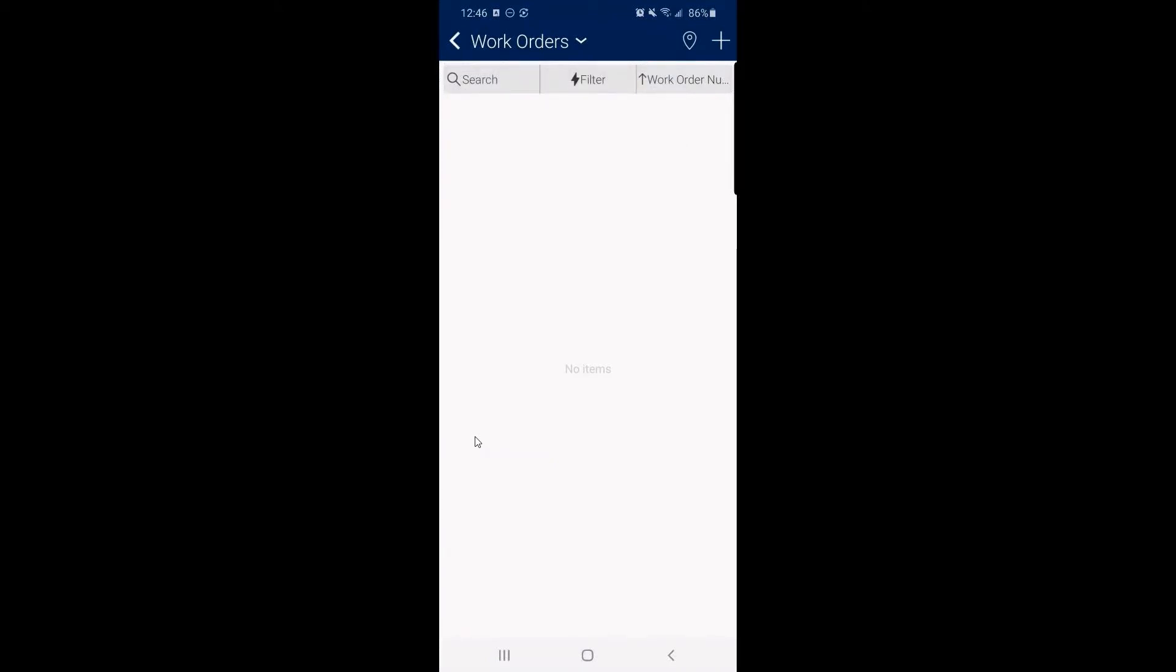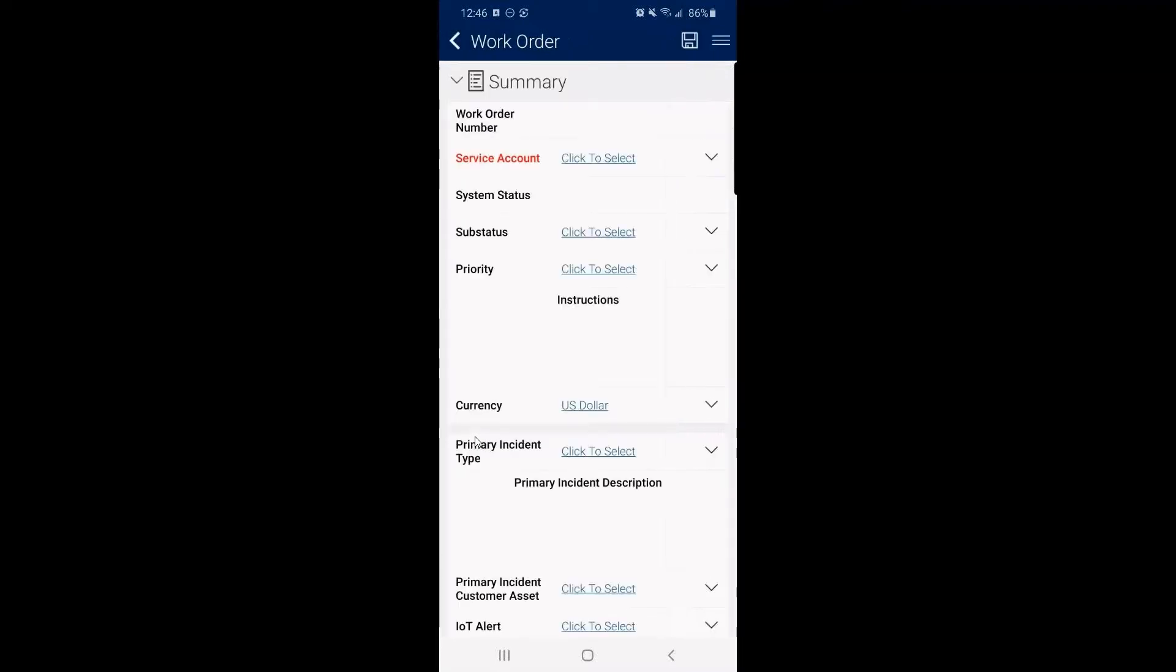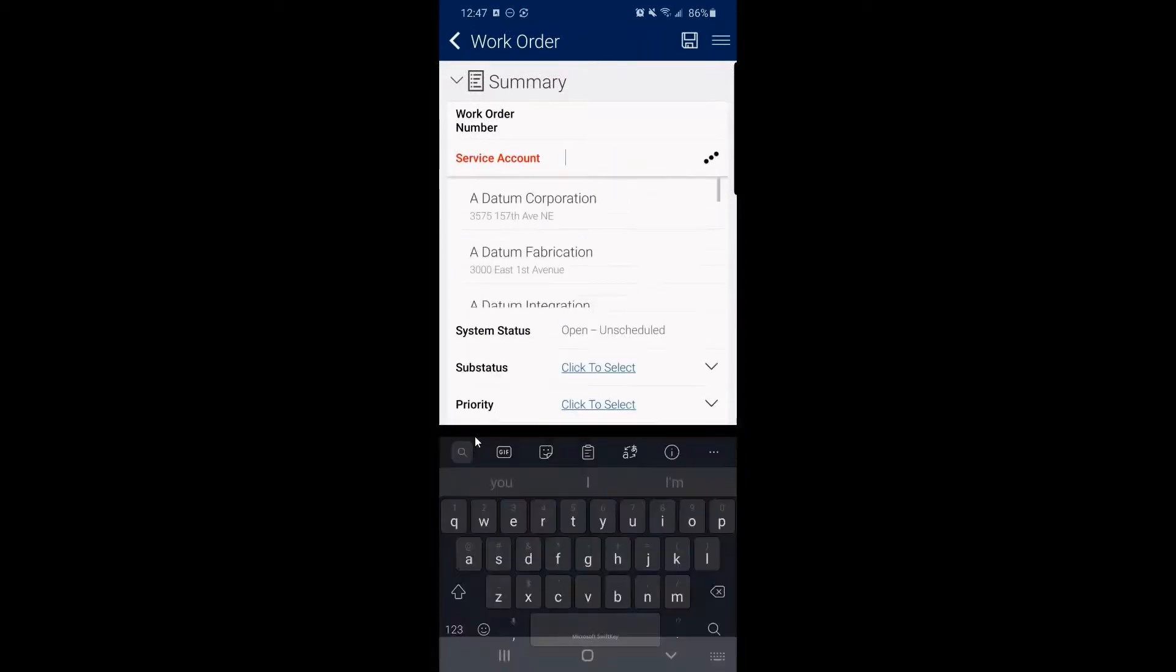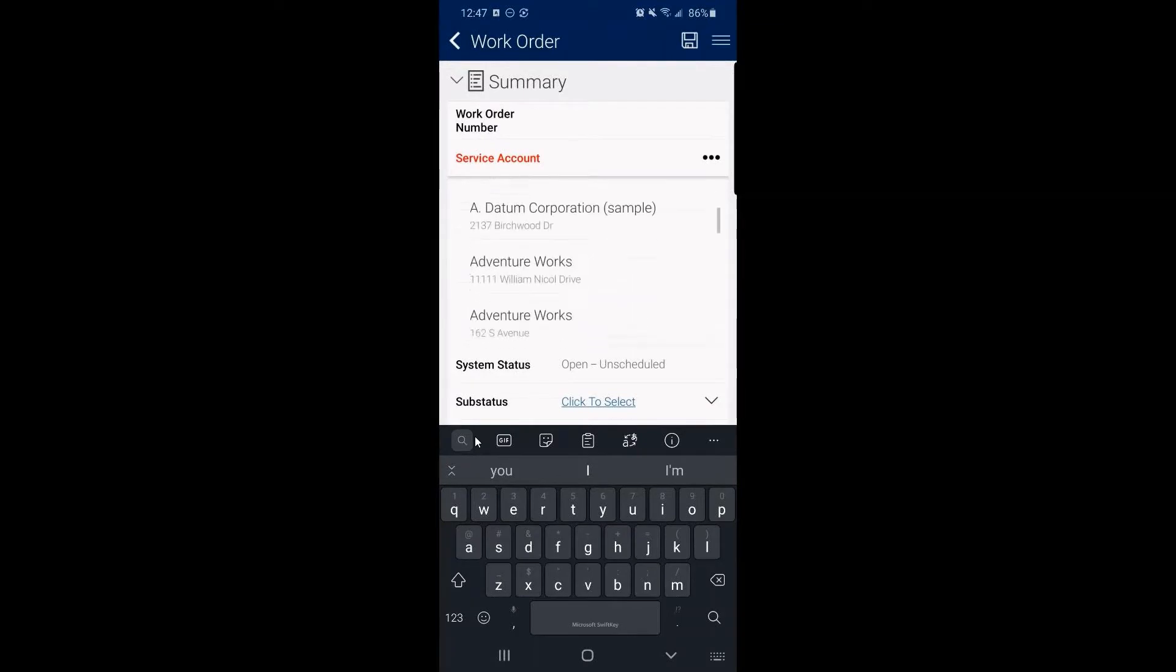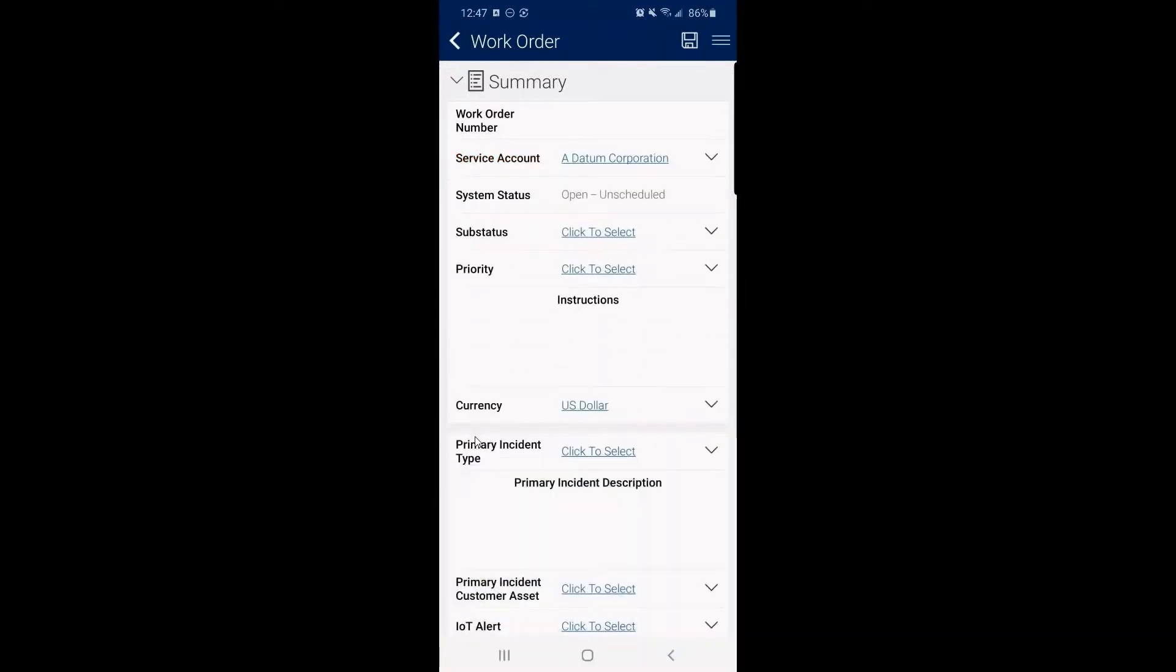But here's where we can, even as a field technician, if I needed to create a new work order, this is where I can start. I can actually enter that. So who's the service account? We'll just go with a datum works just fine.